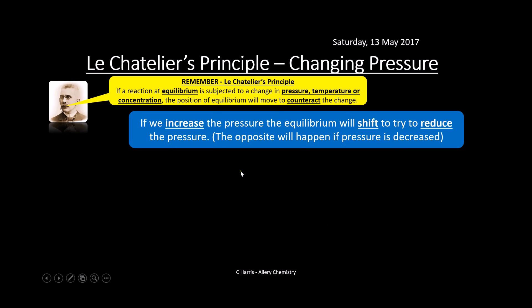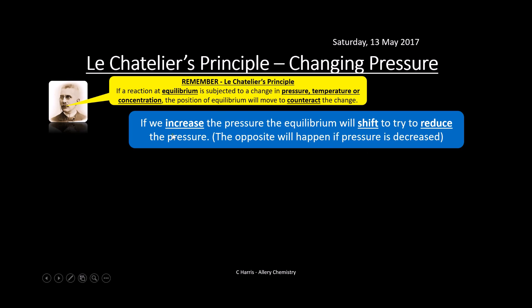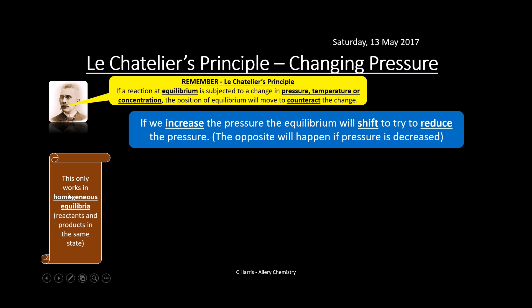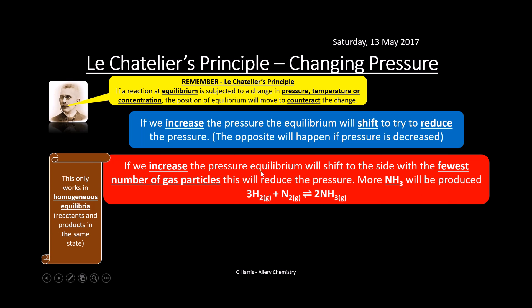Effect of changing pressure: if we increase the pressure, equilibrium will shift to try and reduce it — again, vice versa for decreasing pressure. These systems only work in homogeneous equilibrium. Increasing pressure shifts equilibrium to the side with the fewest number of gaseous moles. In the Haber process, the left has four gas moles and the right has two, so it shifts right, producing more ammonia.